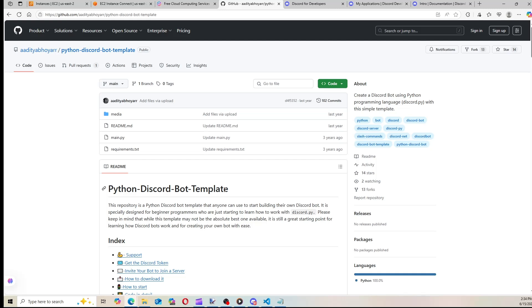You just type in GitHub, Discord bot, Python, JavaScript, whatever you're looking for. And tens, if not hundreds, of listings will be there that you can use. Now, if you guys want me to show you how I create my own bot, I can do that in the future. But for today's video, I'm just going to be using this template.